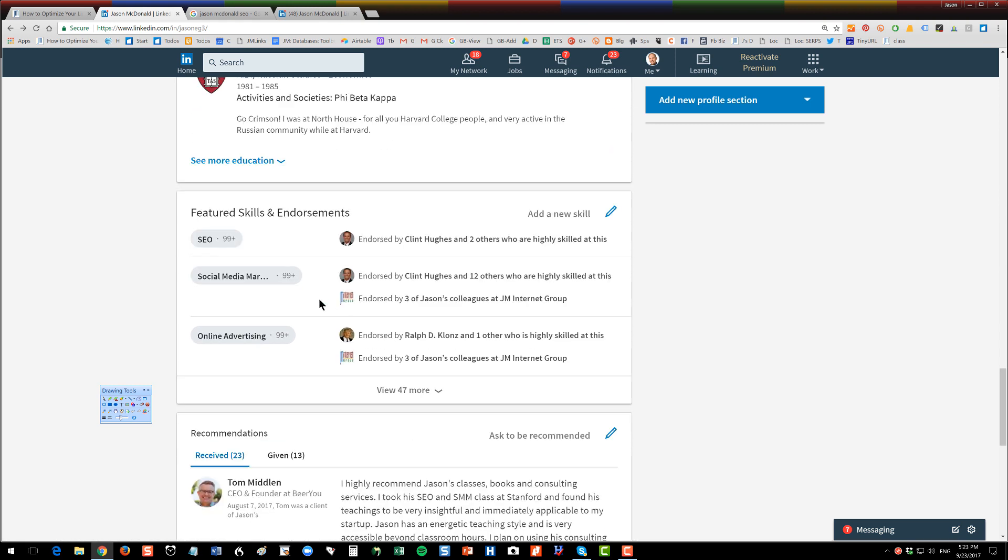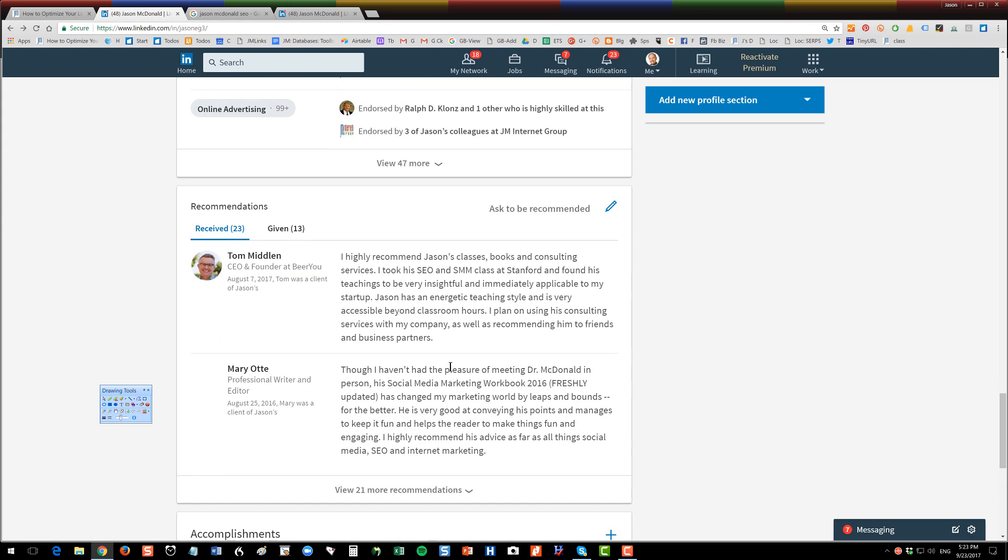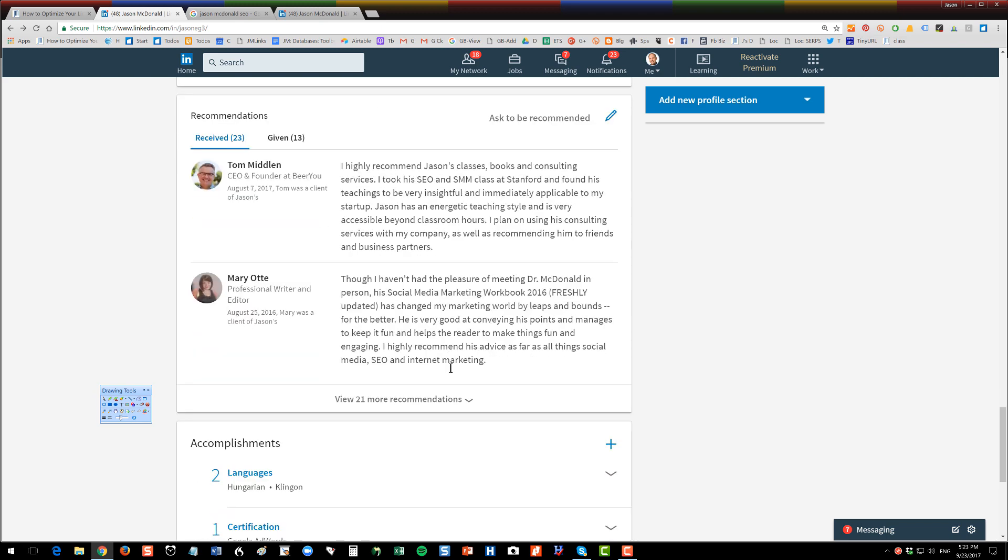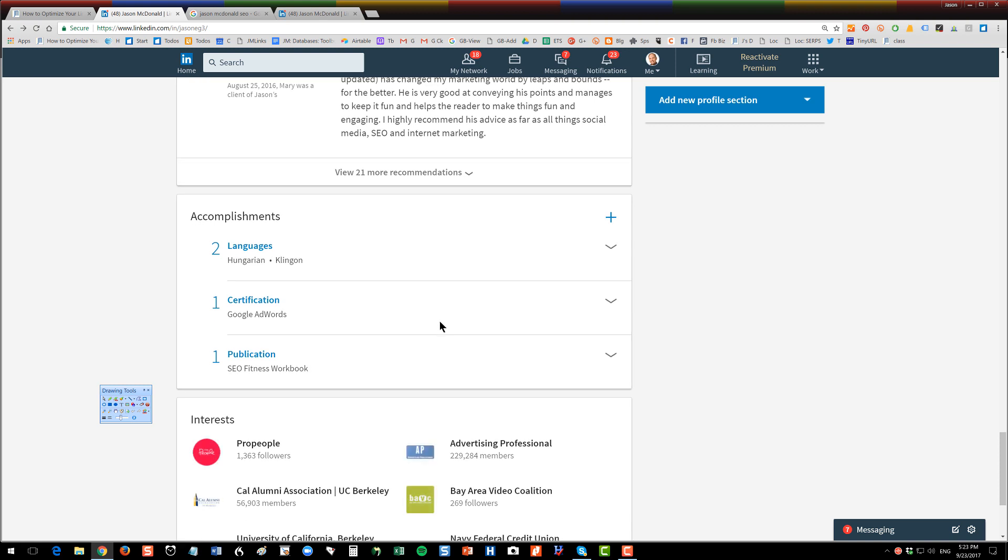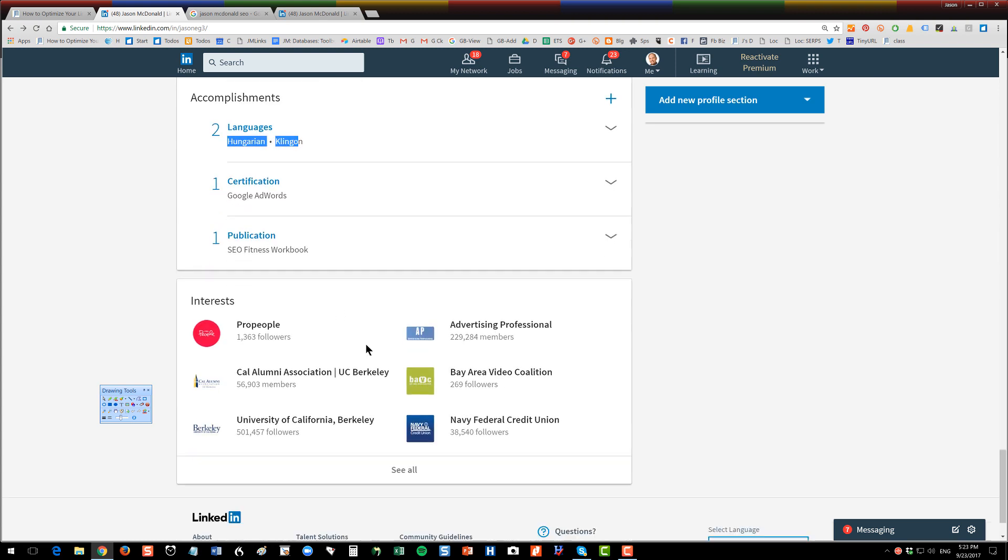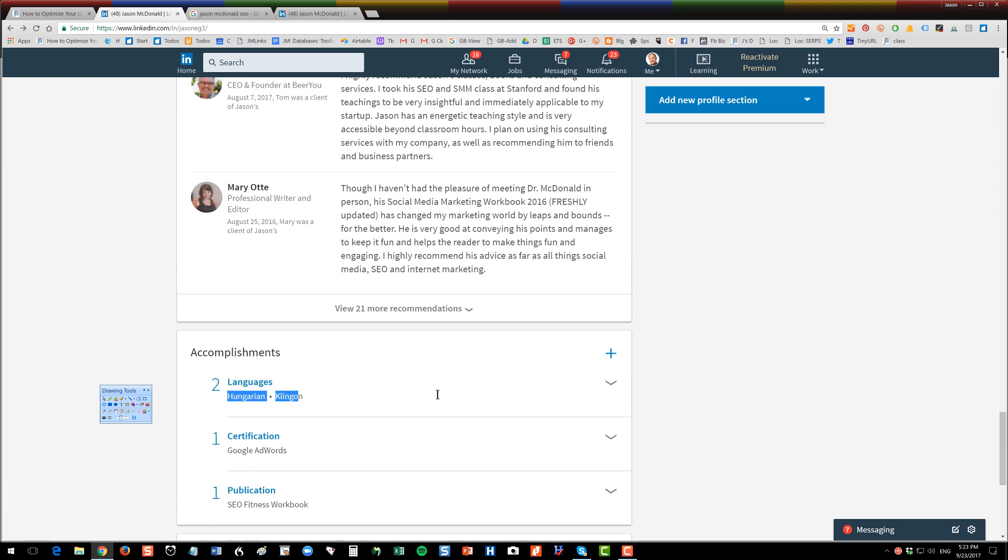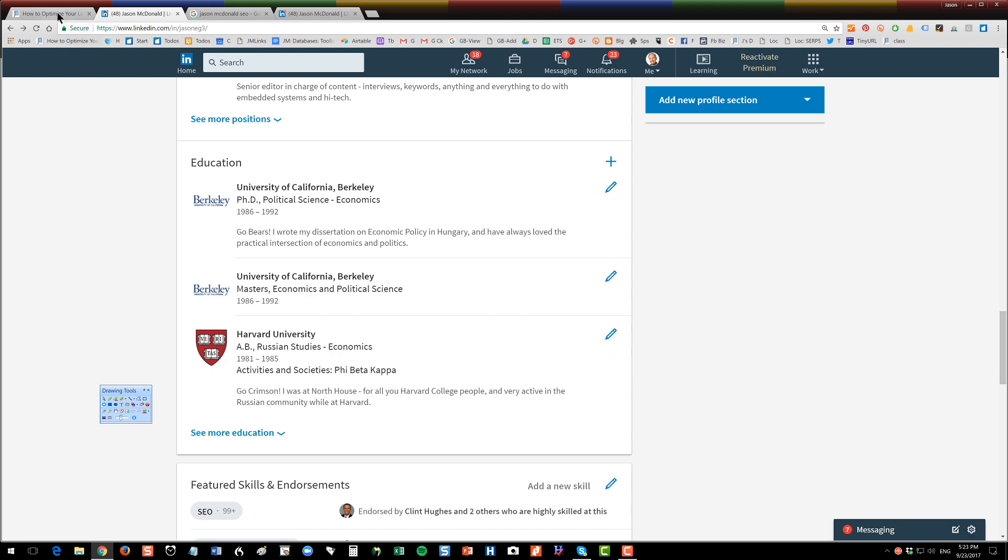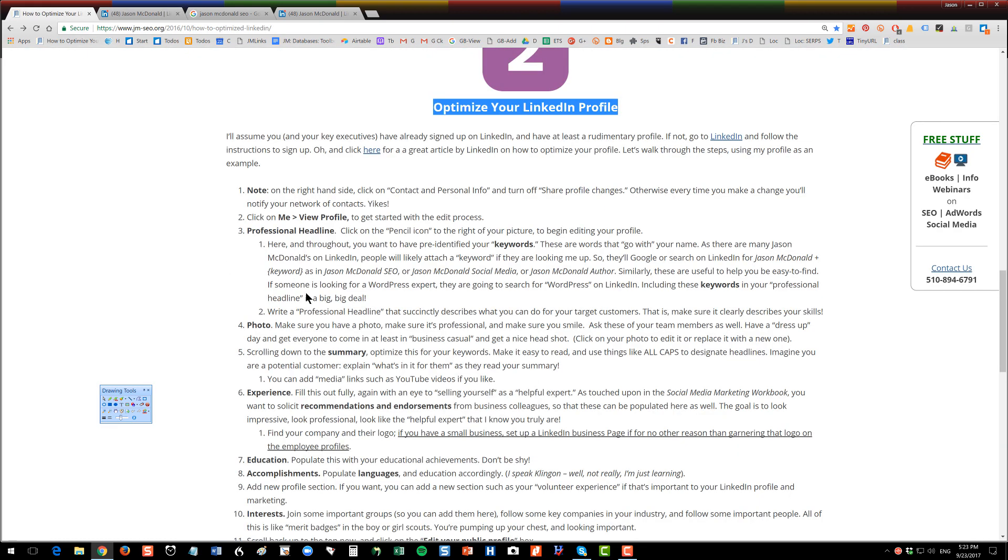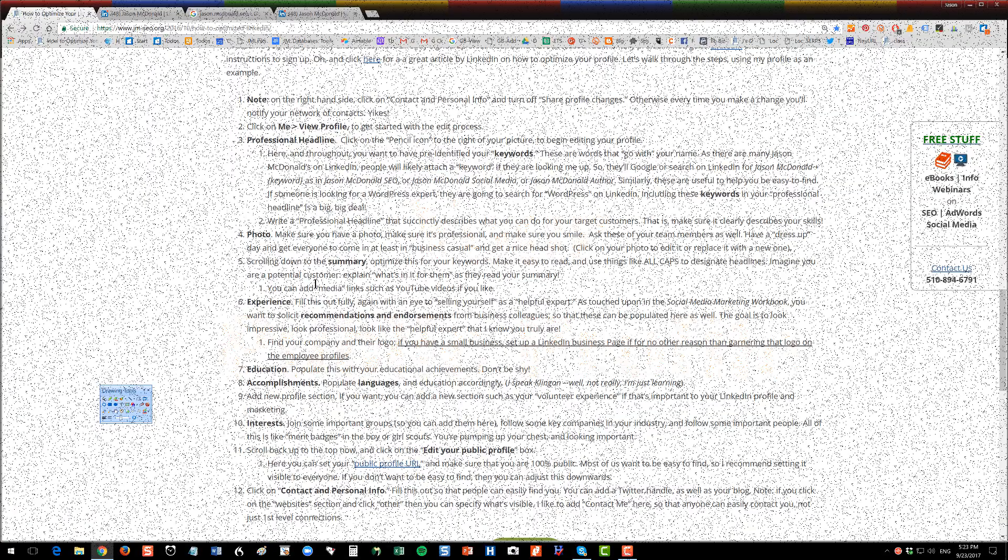Featured skills and endorsements. You can fill in your skills and then people will be able to endorse you for those, which is awesome. Recommendations, again, I'm not going to spend a lot of time on that here, but you want to have recommendations and allow them. And then accomplishments, you can fill in your languages. You can see here that I speak Hungarian and I speak Klingon. One of those is true. And then certifications and things like that. And then you want to follow some groups and some areas on LinkedIn so that you look cool. You're going to go through this middle section, and I've outlined that here in the post, all the different elements, and you want to optimize those.